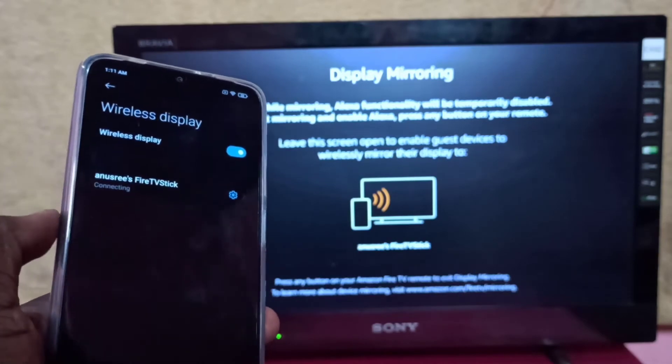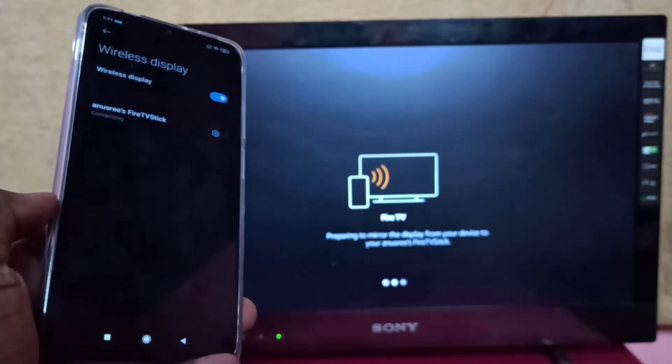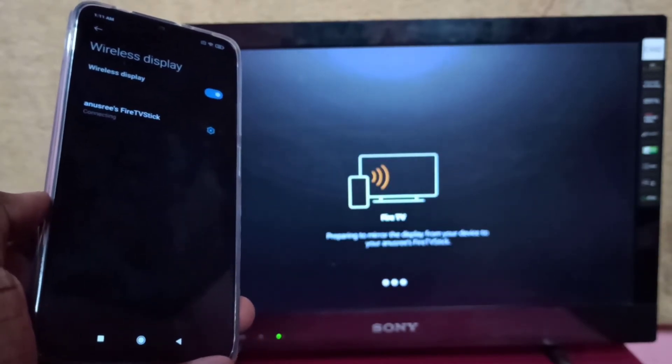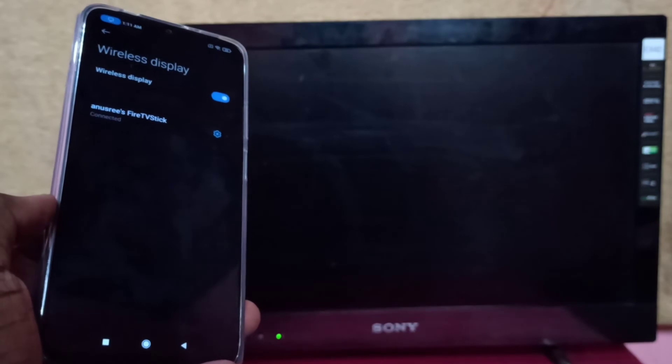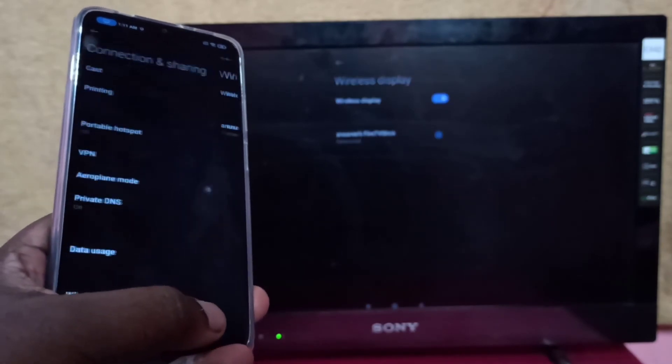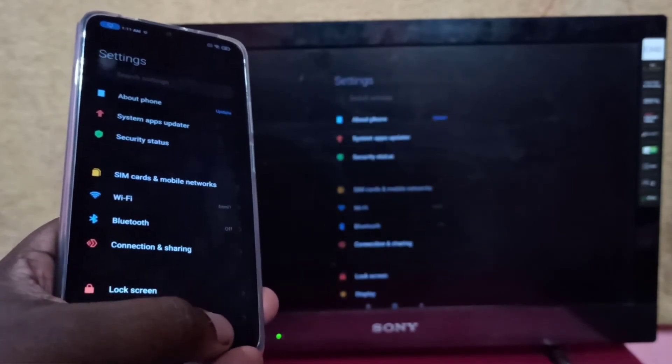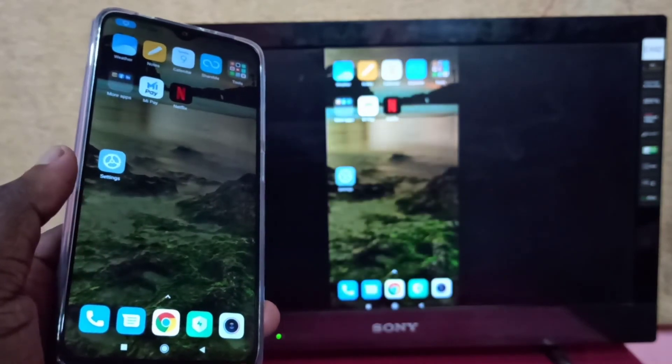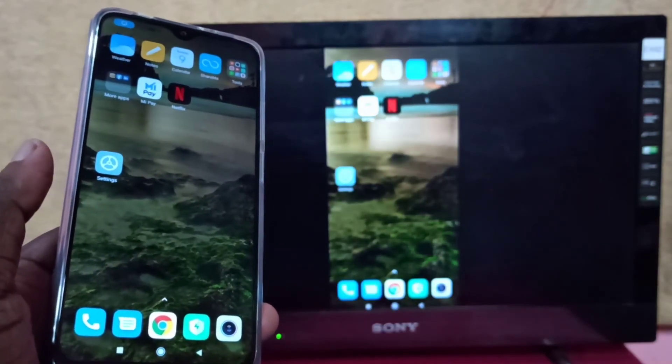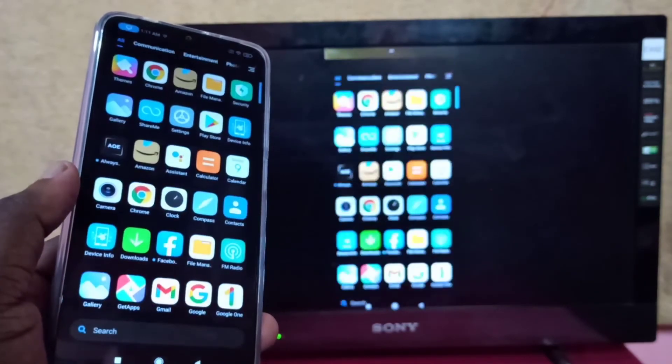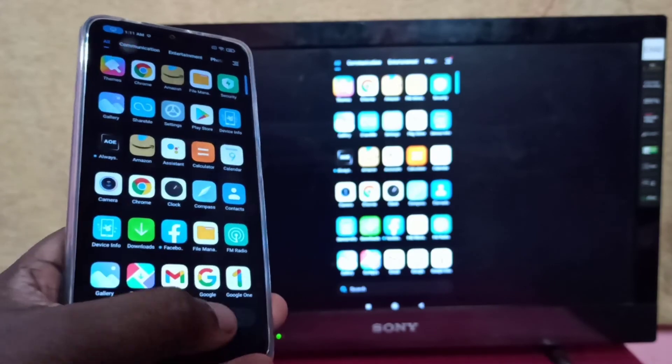Tap on the Fire TV Stick to connect. Please wait while it's connecting. Done! This is how you can screen mirror a Redmi phone to Amazon Fire TV Stick.